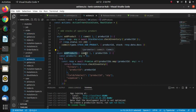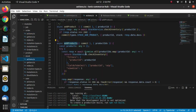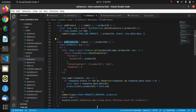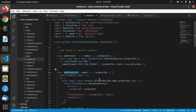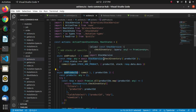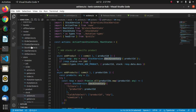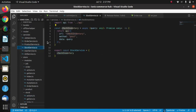We have passed payload as filters, and we want to display the product ID and ATP, so we have passed them in the payload. This is how the check inventory API is used in the Ionic app.